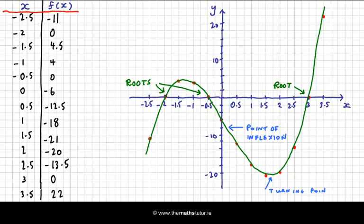I hope you can see that using the table function in the Casio calculator can really cut down on the time. It's a very quick way of finding the roots of a cubic function. Hopefully this video has helped you out with that. That's all for now.